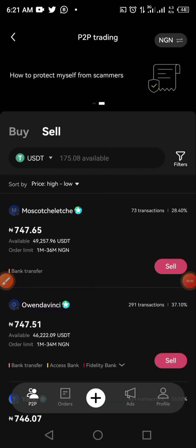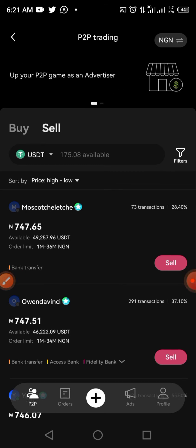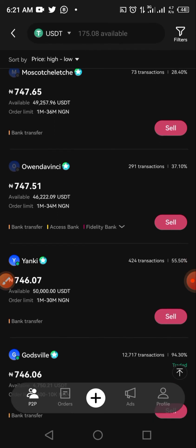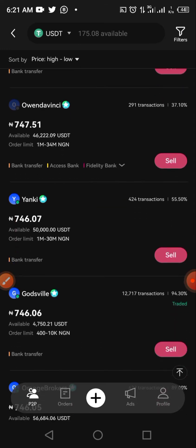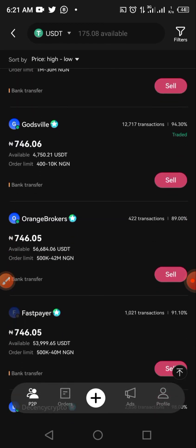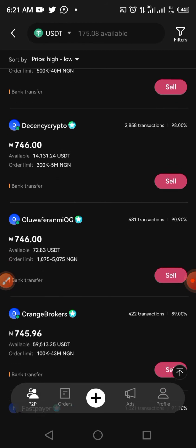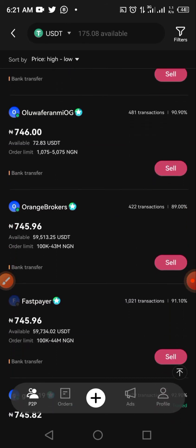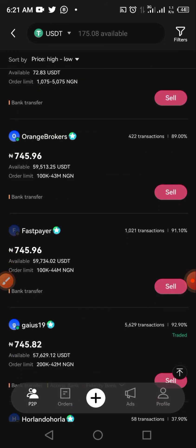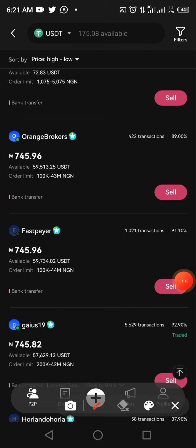Once we click on Sell, you have to carefully look through the list of traders. I currently have 176 USDT to sell out, so I will look for who is dealing around those figures in Naira. I'd come to someone handling around 100,000 to 43 million Naira — that's the first thing you look at: the volume of transactions that person can carry.